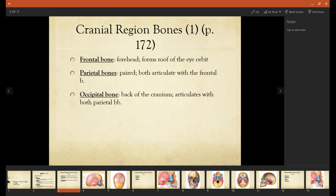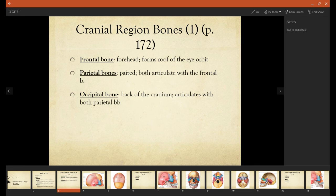Now bones of the cranial region include the frontal bone, which is your forehead, and it also forms the roof of the eye orbit. We have two bones called parietal bones, which sit on top of your head, and then the occipital bone, which sits at the back.